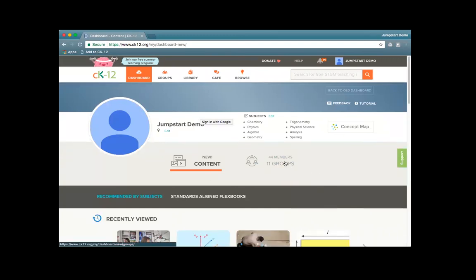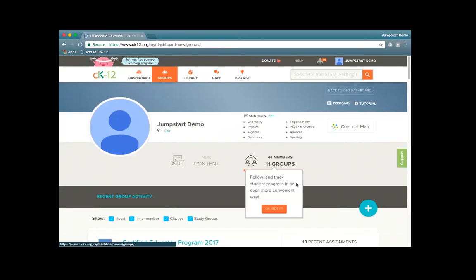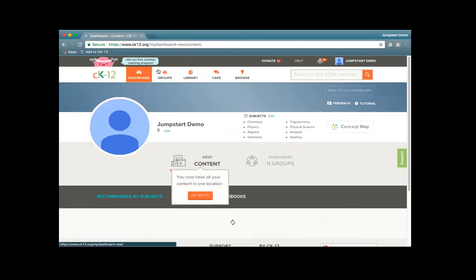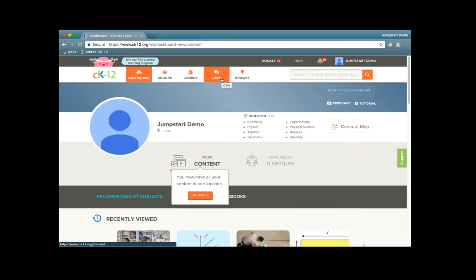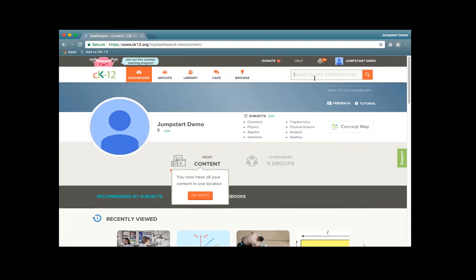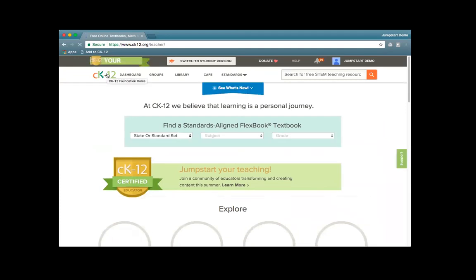Once you're in, you can see content and groups that you're hosting or have members in — that's this dashboard right here. Your library is where all of your resources are stored that you have customized or added to access cleanly. Our Cafe is a forum discussion group — we'll talk about the educator one at the end of this webinar. You can browse content through the browse option or through the search bar at the top, and the CK-12 logo will always take you back to the homepage.